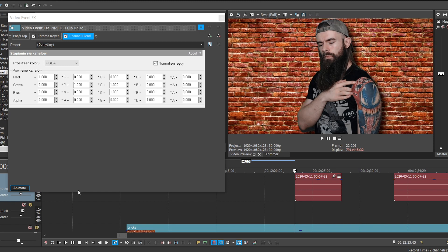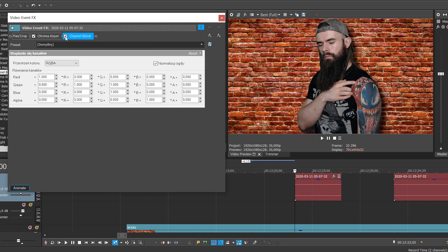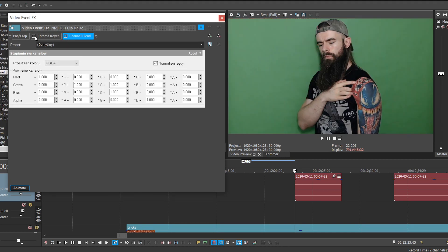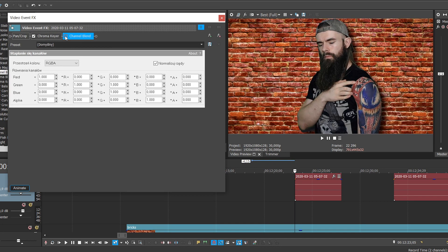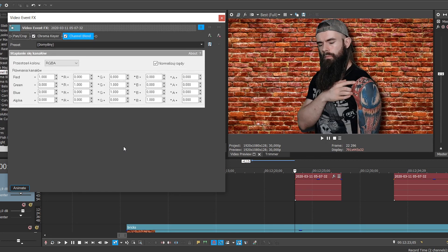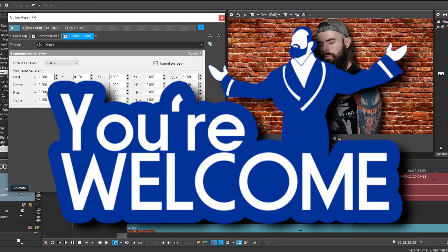As you can see, all the greens are gone and my tattoo colors are actually fixed. So you're welcome.